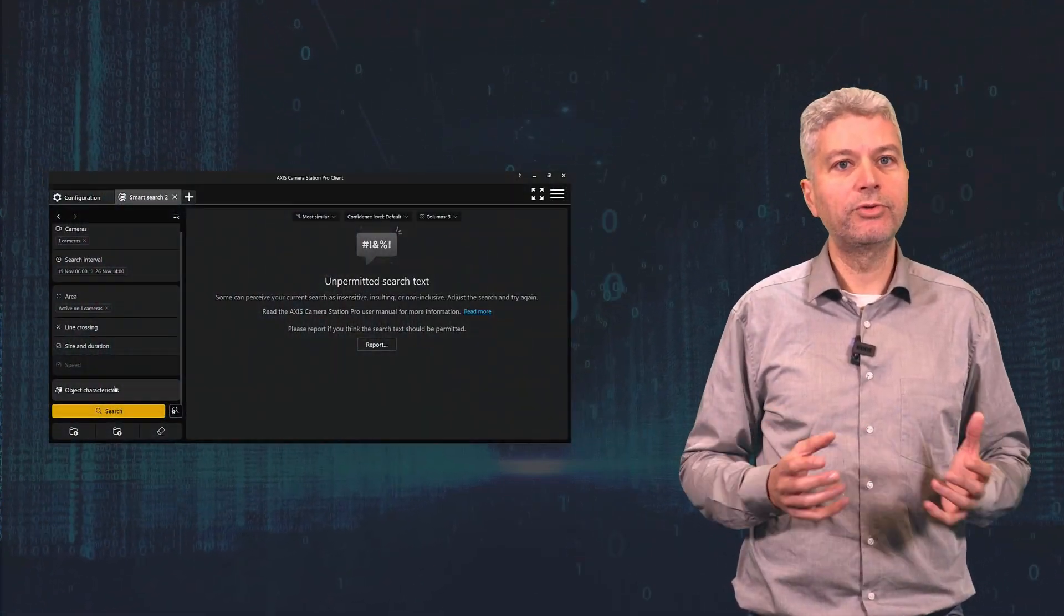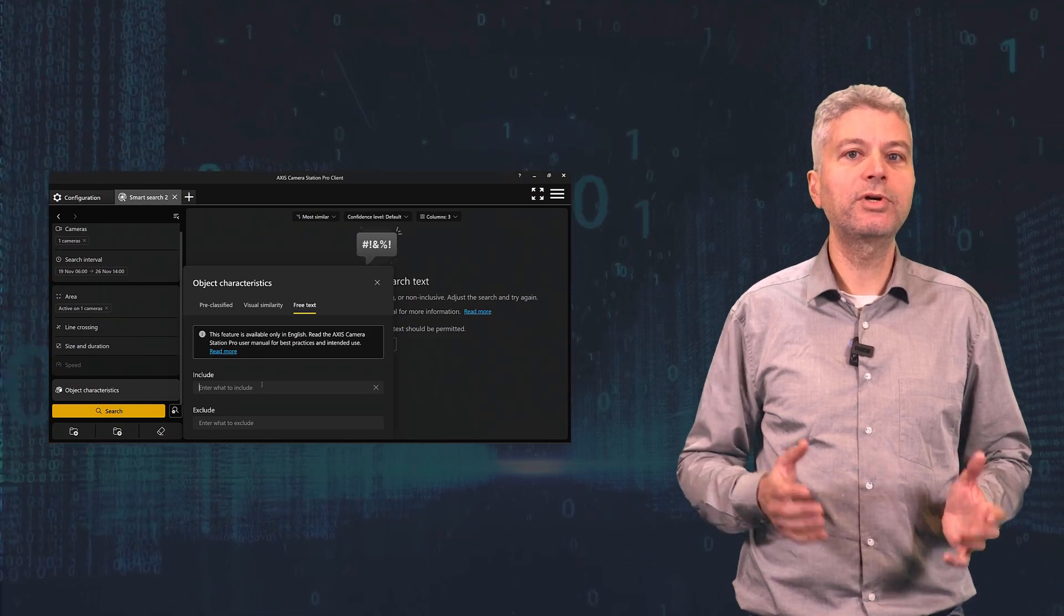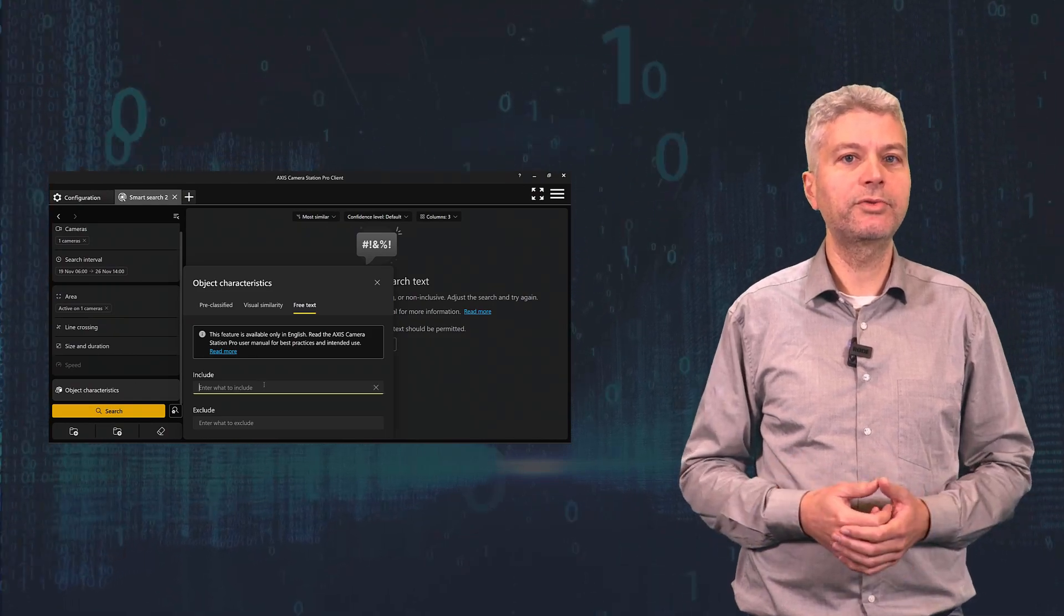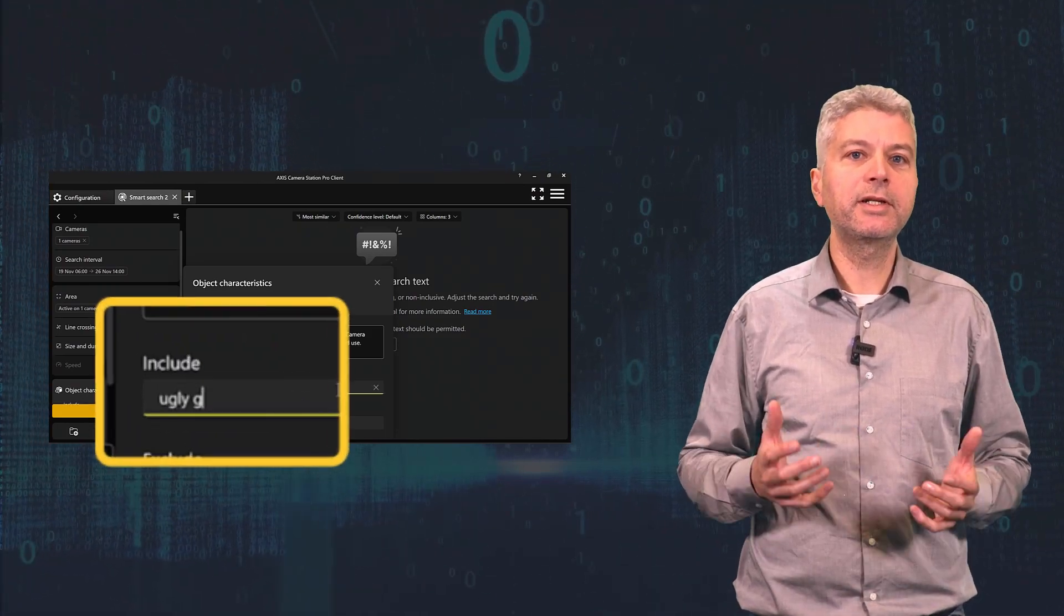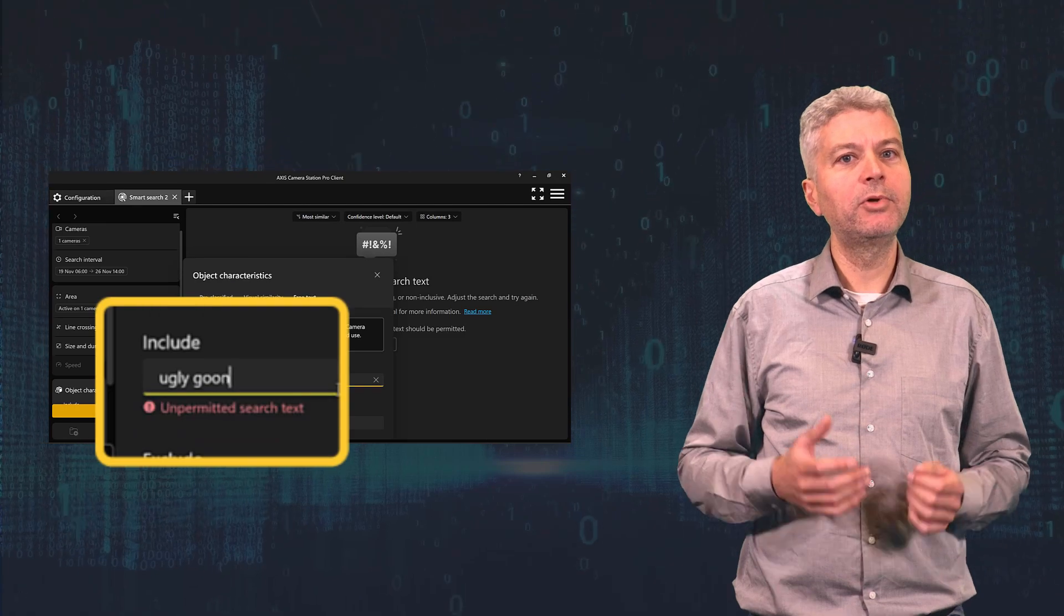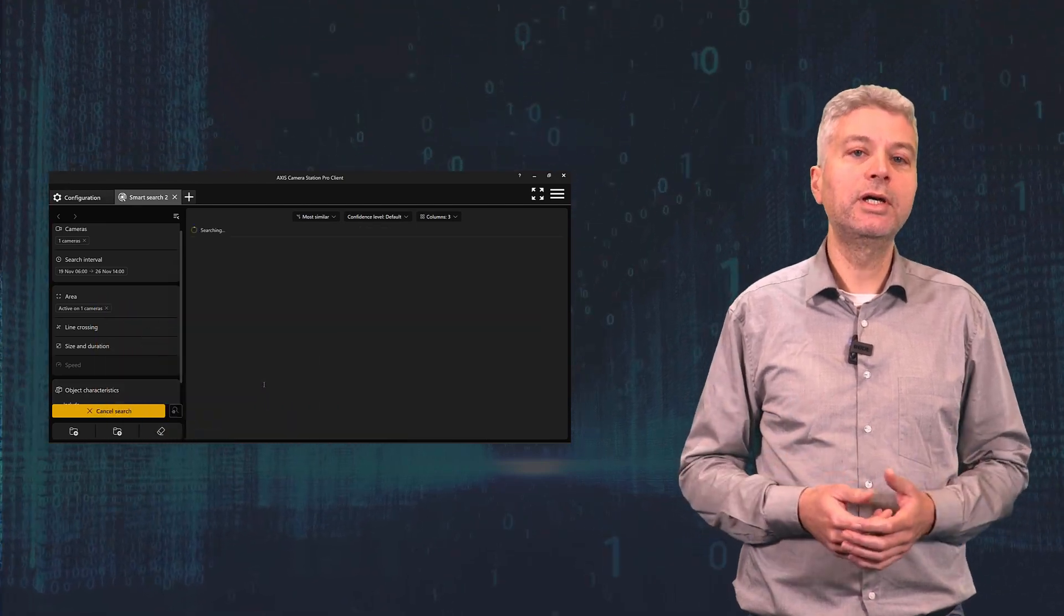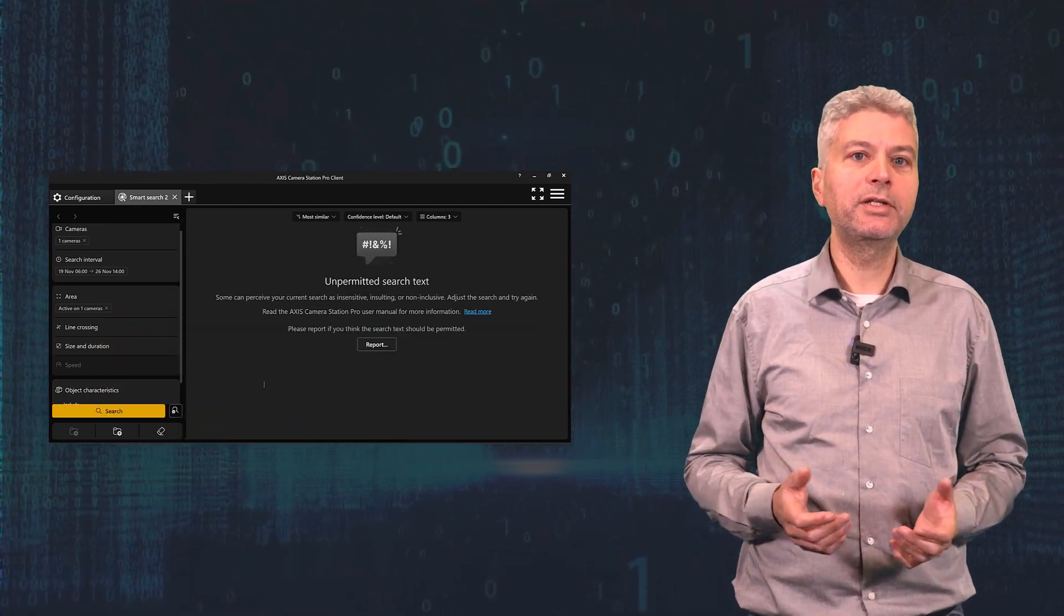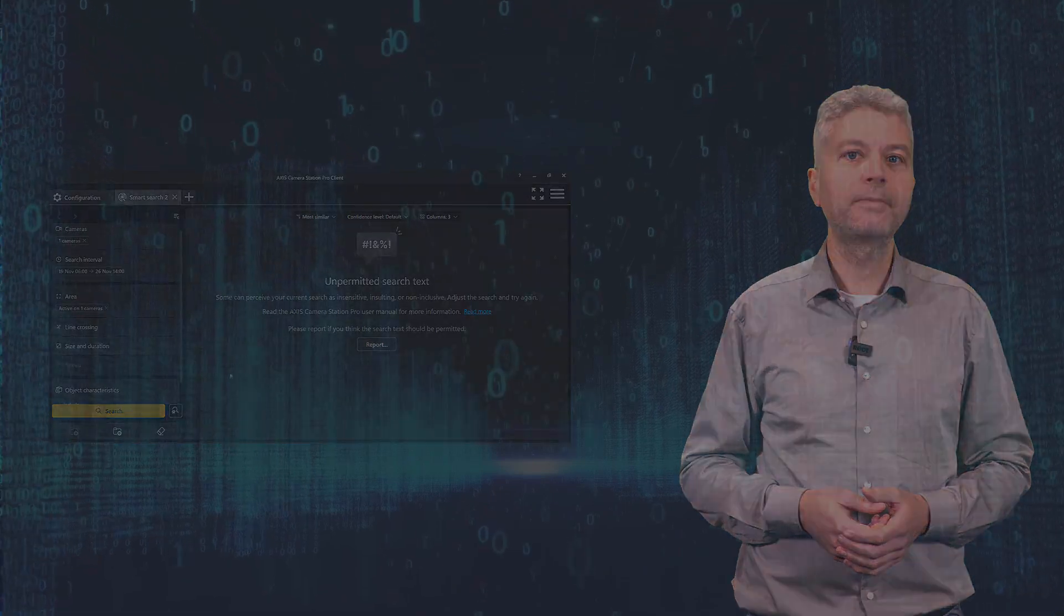As I mentioned before, every text input has to pass the moderation module, which is intended to block unethical use of the tool. It's a list as well as an LLM blocking racist, sexual, and other discriminating terms and phrases. This is an ethical as well as a legal requirement.